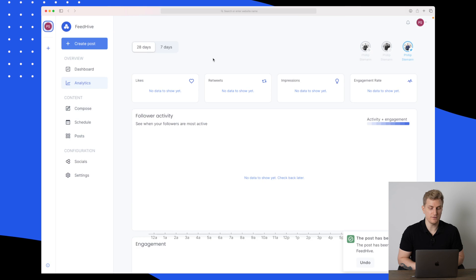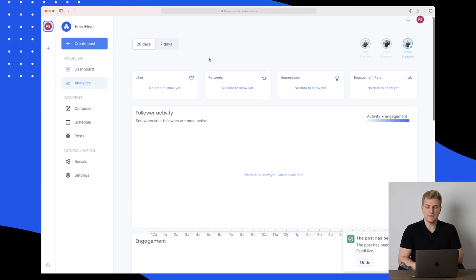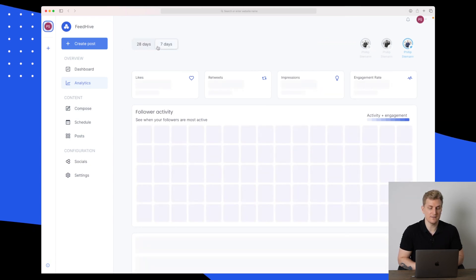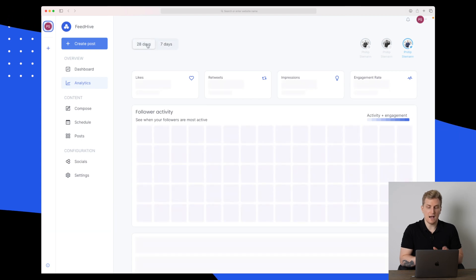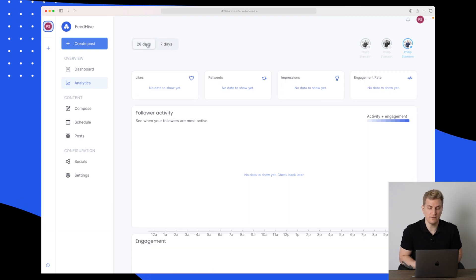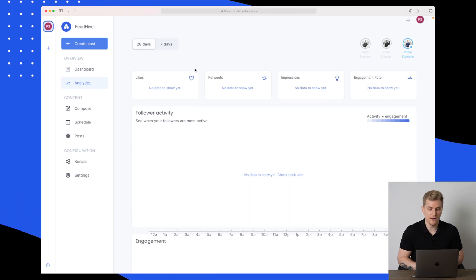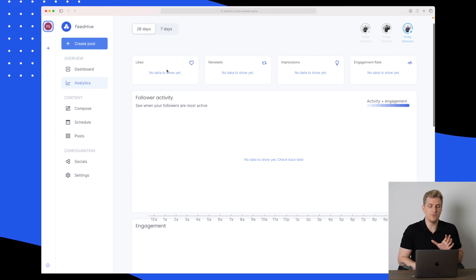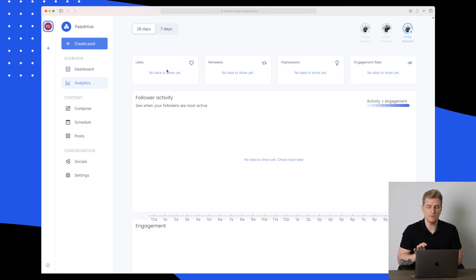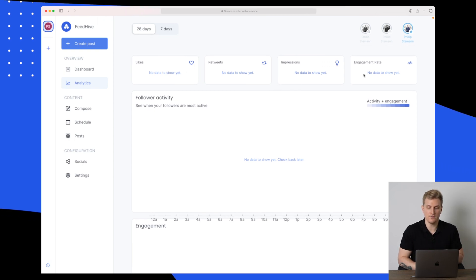Another cool feature is the analytics. In here, you can see for either the last 28 days or the last seven days. I would like to control this more in a date range that I choose. But here we can see everything from likes, retweets, impressions, engagement rate.